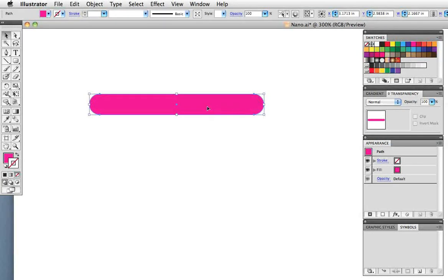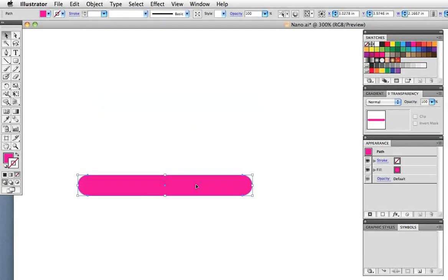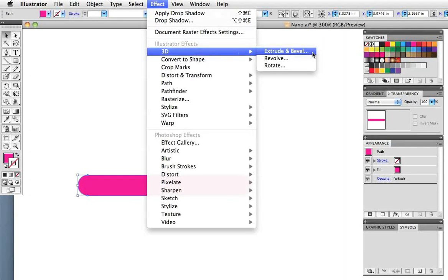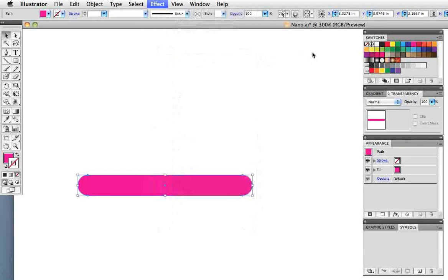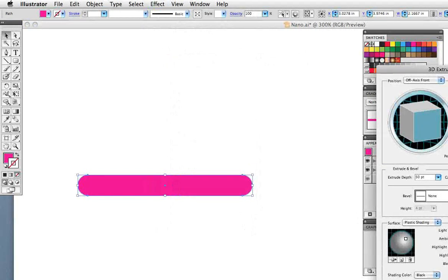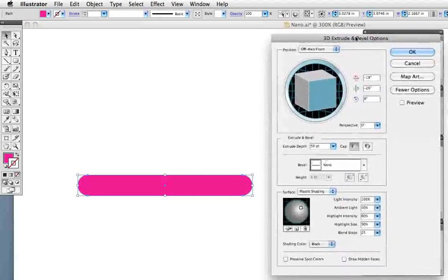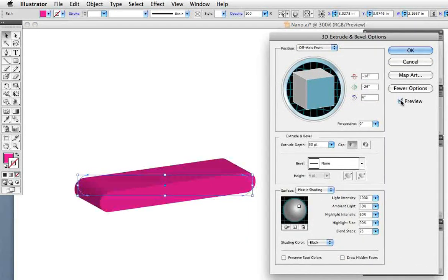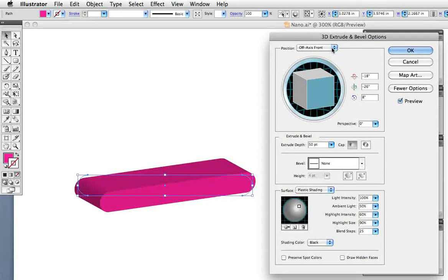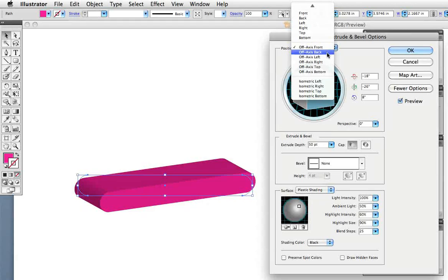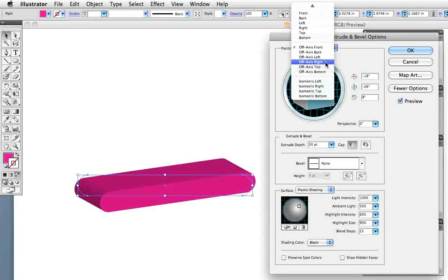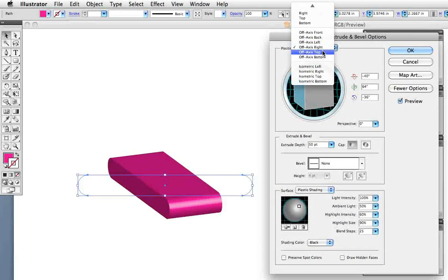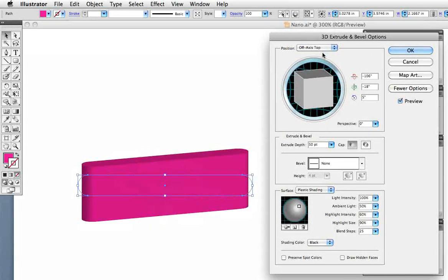Now with the rectangle selected go up to the effects menu to 3D extrude and bevel. This is a rather large dialog box. Be sure to click the preview button and then this drop down menu at the top contains several presets. We're going to start with one that is called off-axis top.